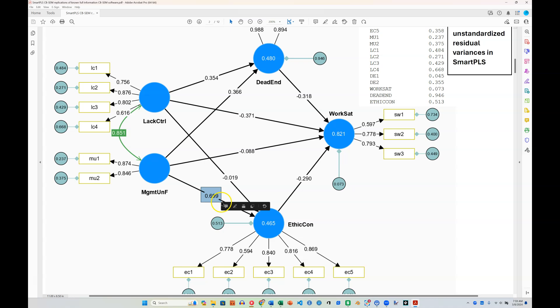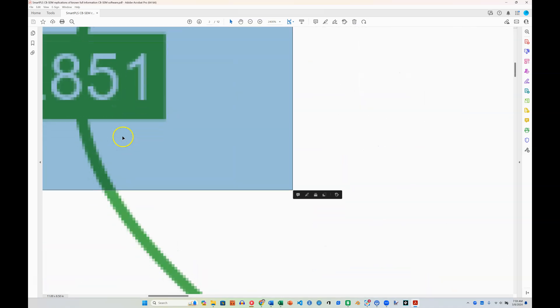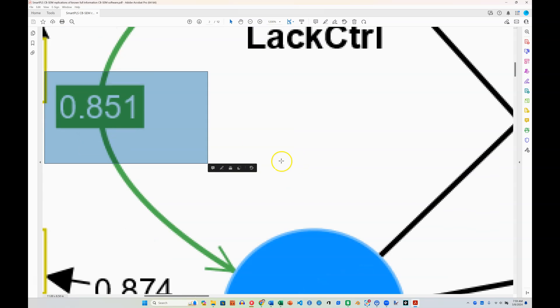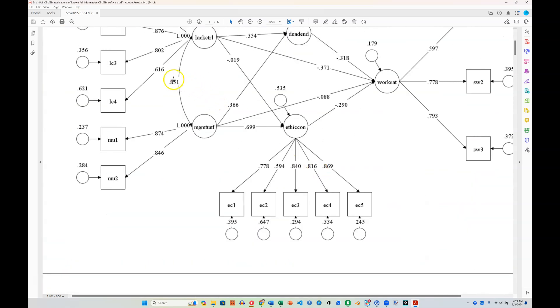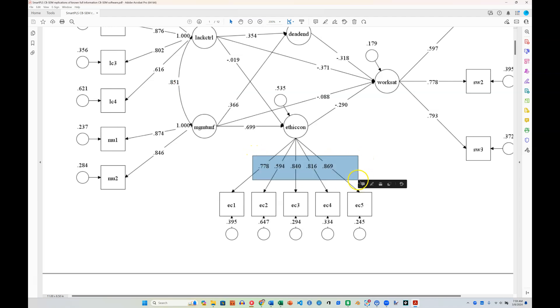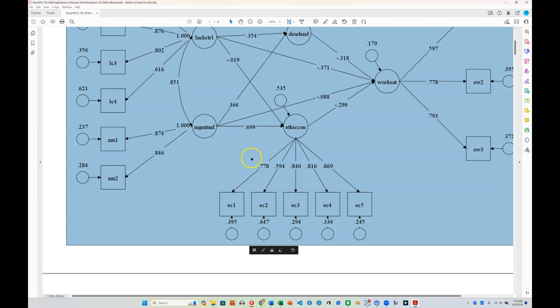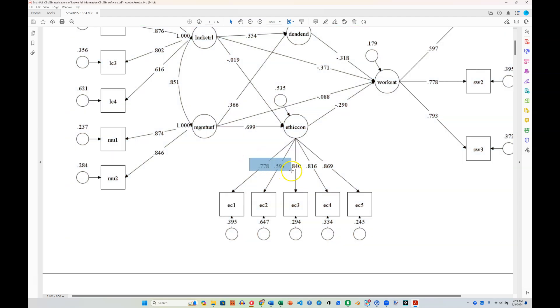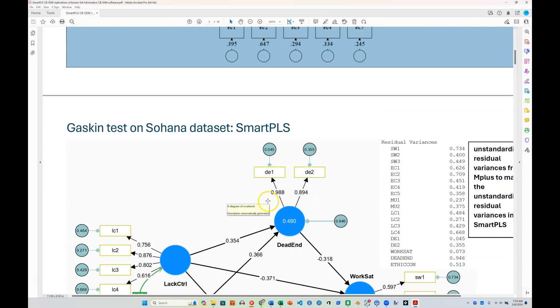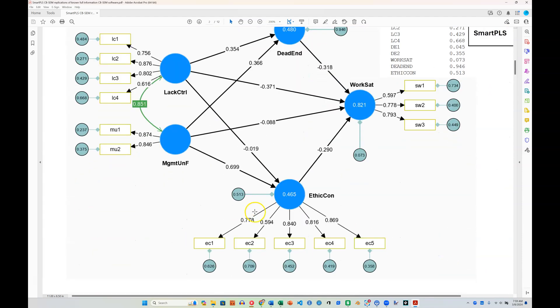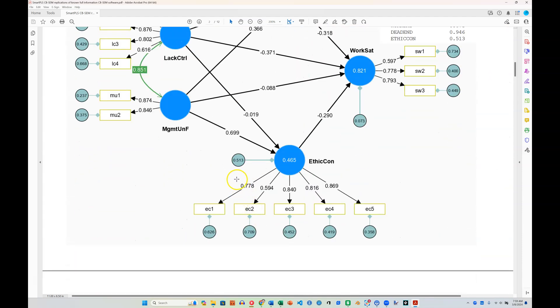Let's now look at covariances or correlations. Here's 851, and if we go back up here, 851. Let's look at the outer model. Here's EC1 and EC2 with 778 and 594 in M-plus. 778 and 594. Here we are, 778 and 594 in SmartPLS.